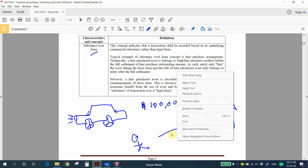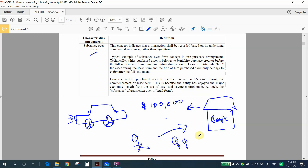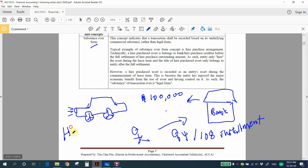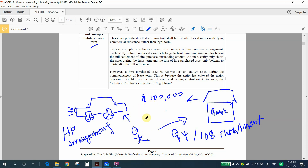You then repay the bank by installment — for example, 84 or 108 installments. This arrangement is called a hire purchase arrangement. Under the legal form, before you settle all installments, the motor vehicle belongs to the bank. Only after full settlement does the vehicle become yours.